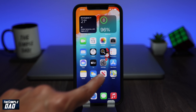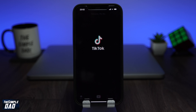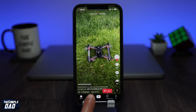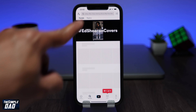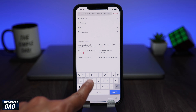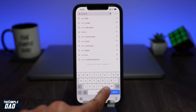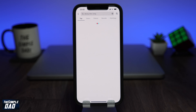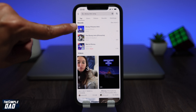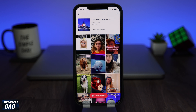Now open your TikTok app and tap on Discover. Search for "Disney Picture Intro" — this is the sound which is trending with this kind of video. Tap on it, then tap on "Use this sound".